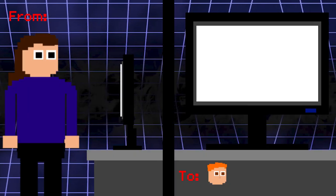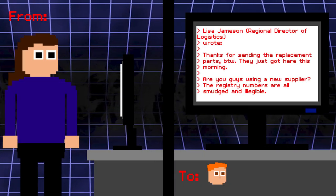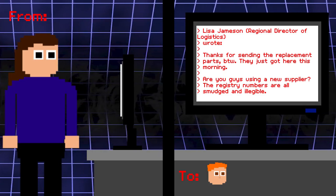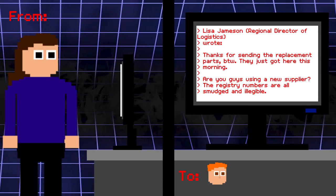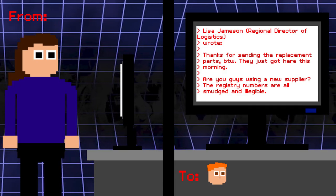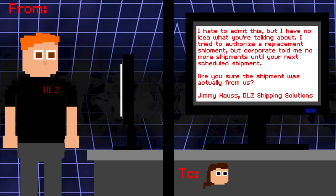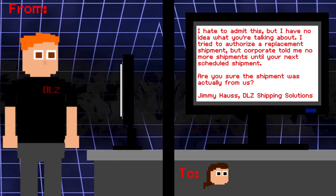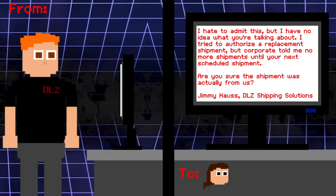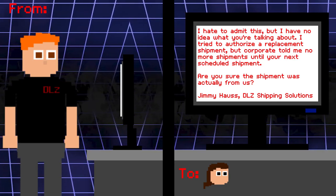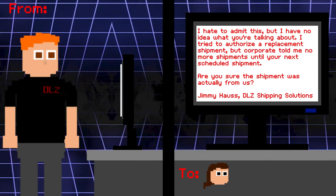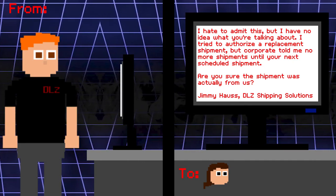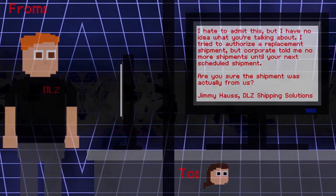Lisa: Thanks for sending the replacement parts by the way. They just got here this morning. Are you guys using a new supplier? The registry numbers are all smudged and illegible. Jimmy: I hate to admit this, but I have no idea what you're talking about. I tried to authorize a replacement shipment, but corporate told me no more shipments until your next scheduled shipment. Are you sure the shipment was actually from us? So if Jimmy didn't send replacements, then these are the original shipment, but clearly someone has done something to it.